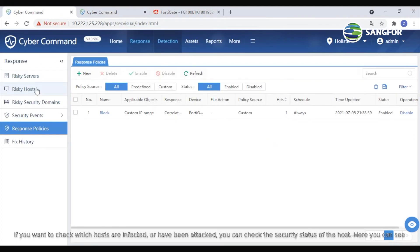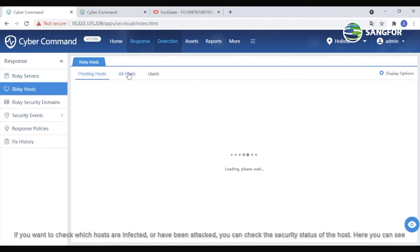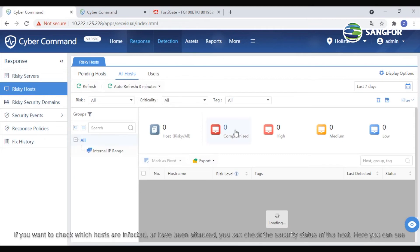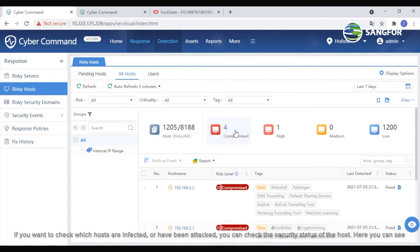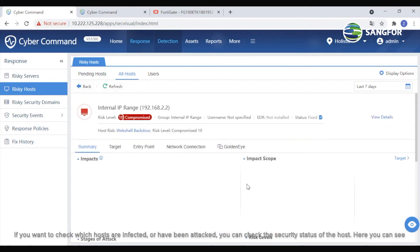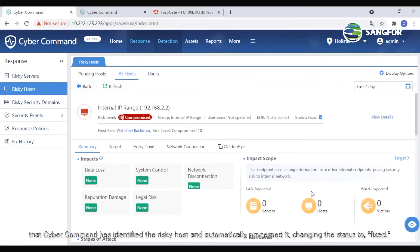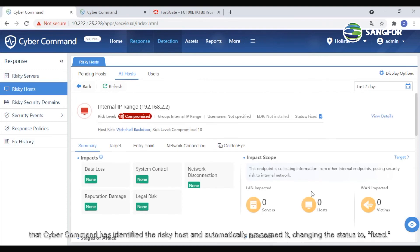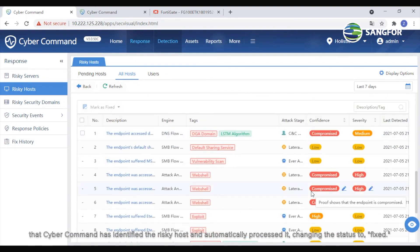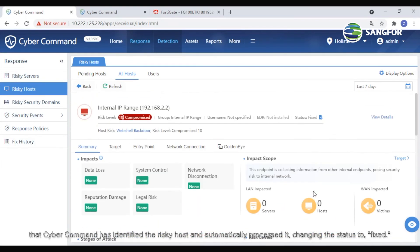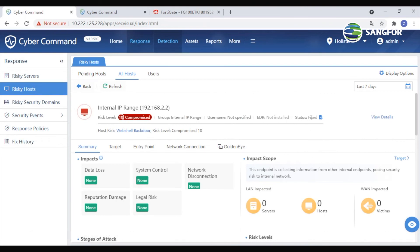If you want to check which hosts are infected or have been attacked, you can check the security status of the host. Here, you can see that CyberCommand has identified the risky host and automatically processed it, changing the status to Fixed.